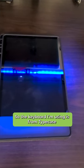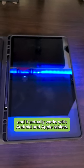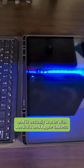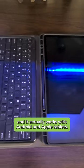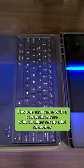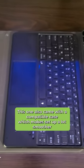So the keyboard I'm using is from Typecase, and it actually works with Android and Apple tablets. This one also came with a compatible case, which makes setup a lot smoother.